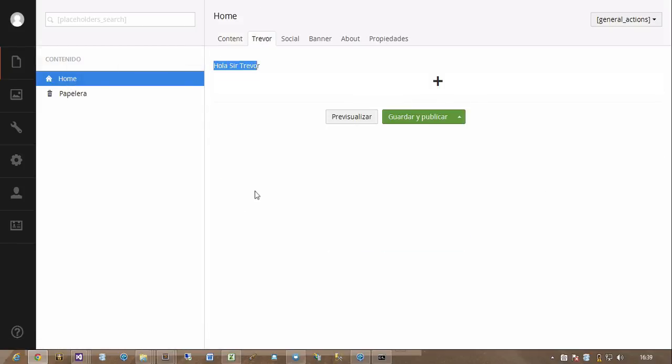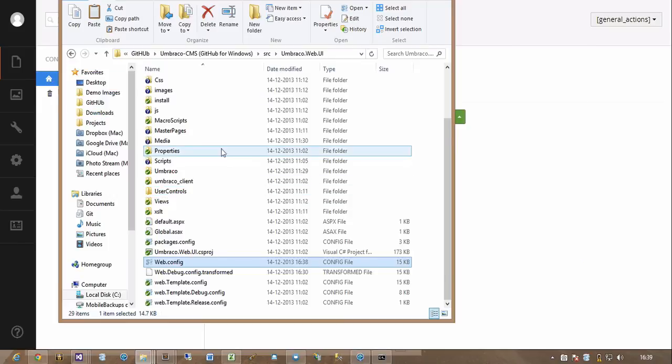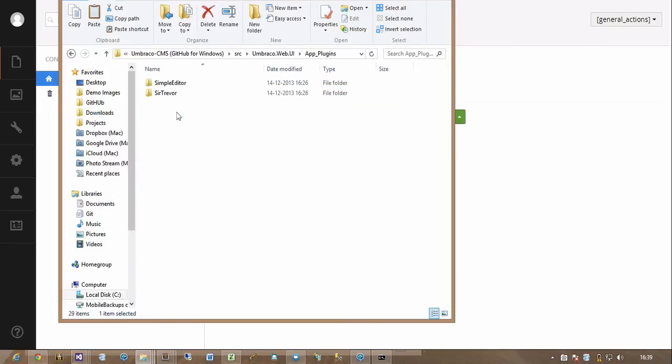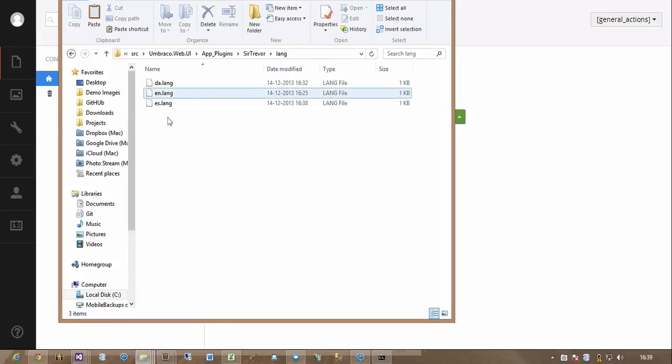So now you can actually just, in your plugin, you can just add a folder. Actually, you don't. You just add these language files, which is just JSON files, and it will be picked up.